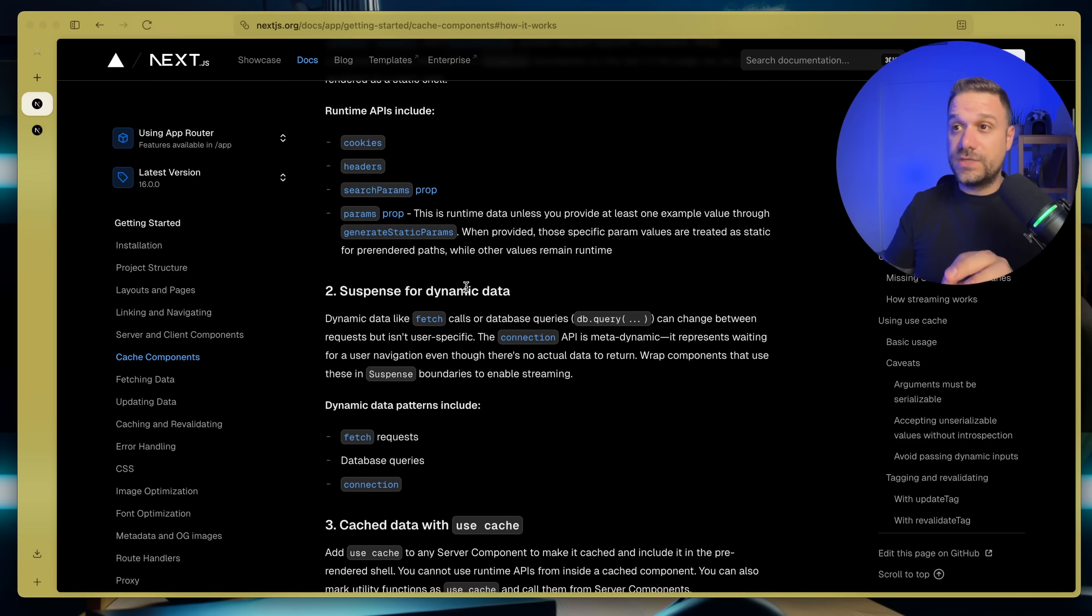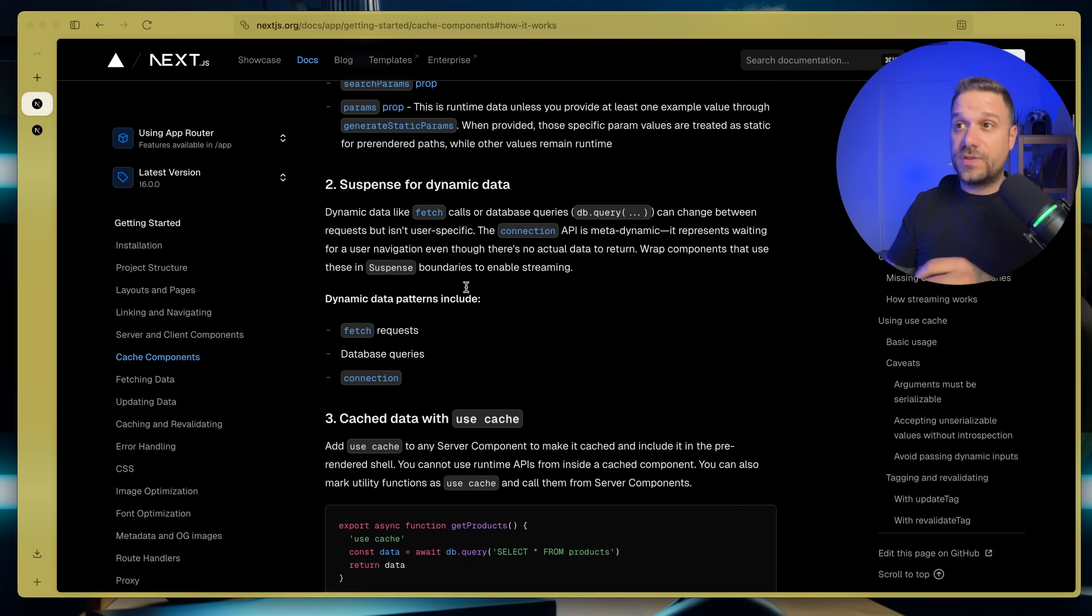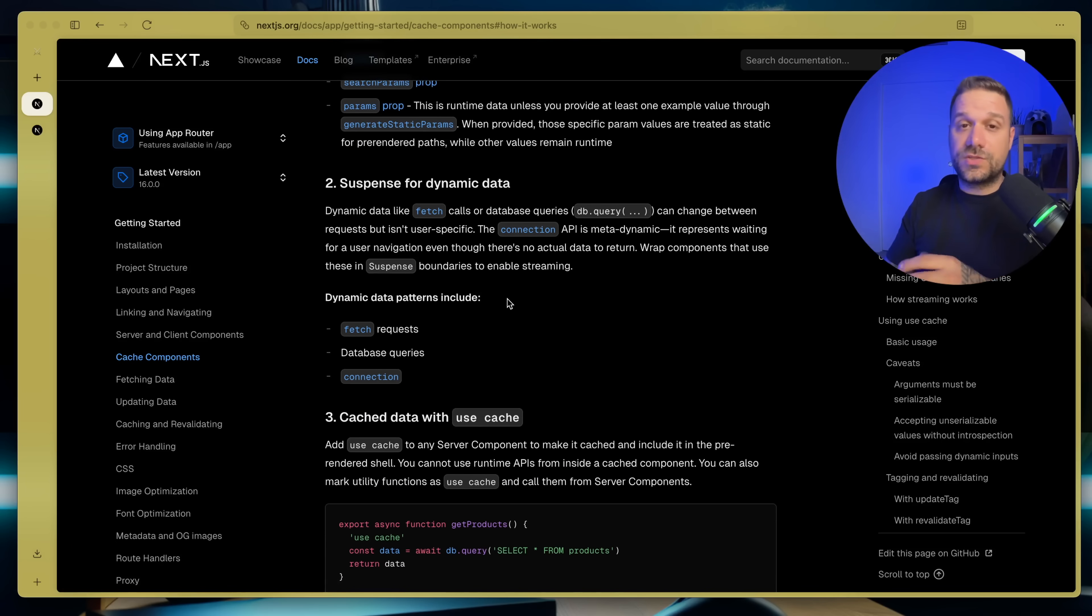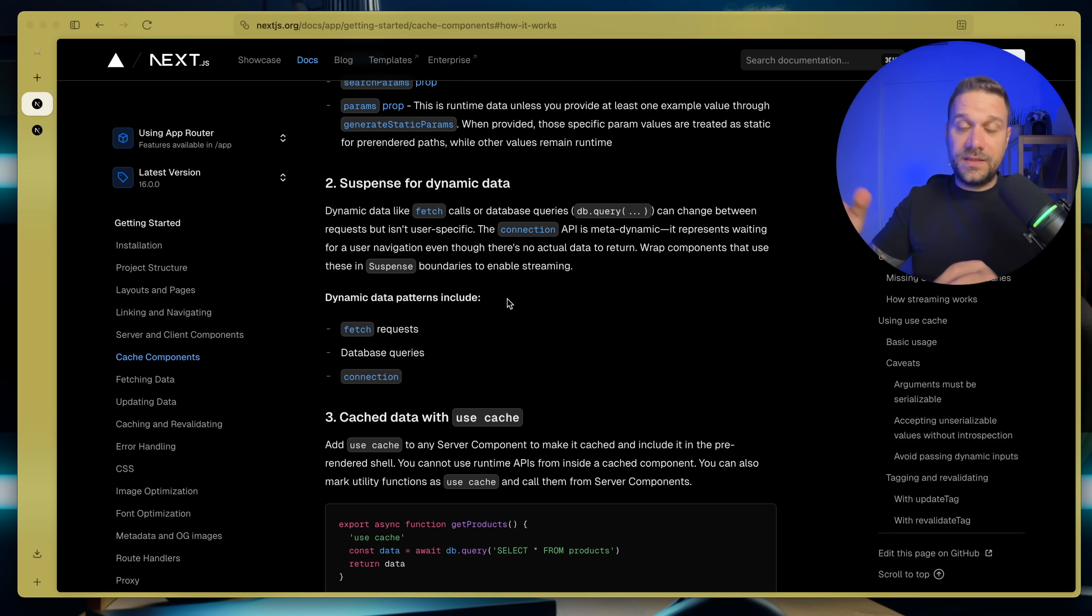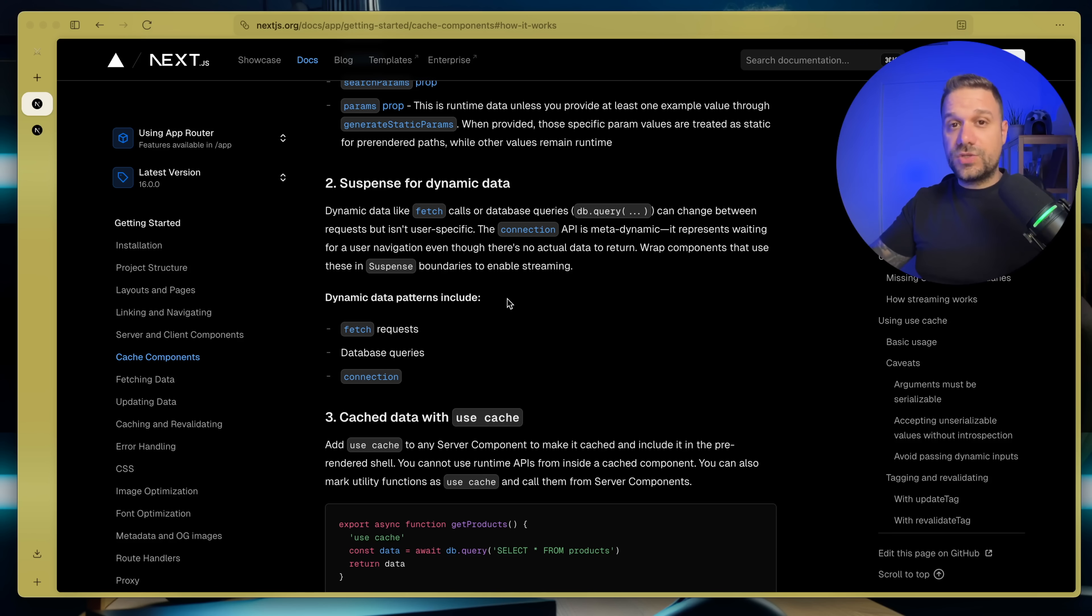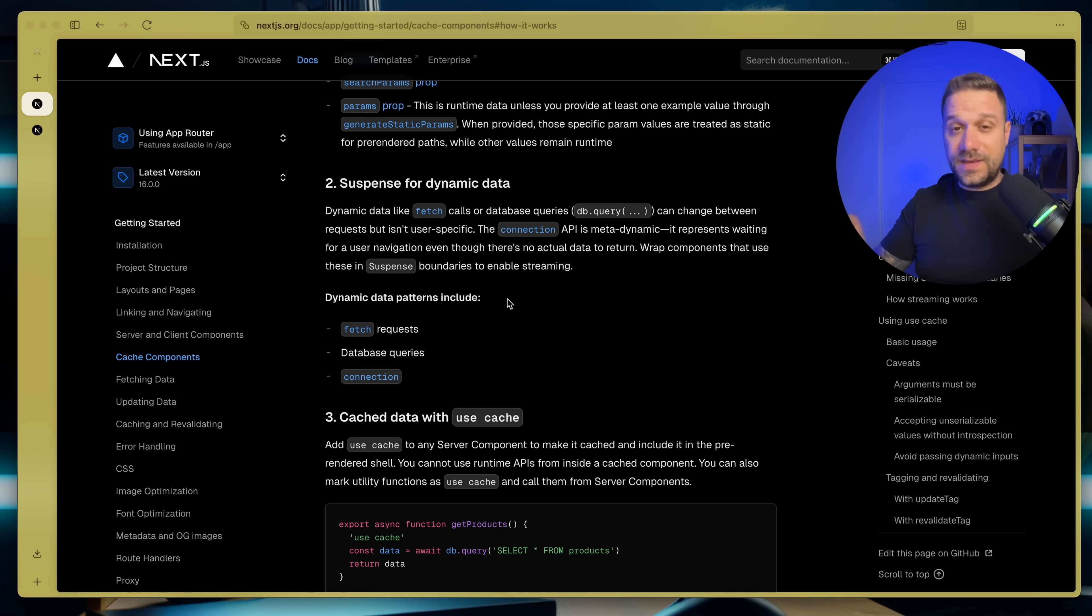Next key tool is suspense for dynamic data. So that's fetch calls if we are calling something from our database. In that case, again, we are putting suspense and we are waiting just for that call to be finished so we can render that